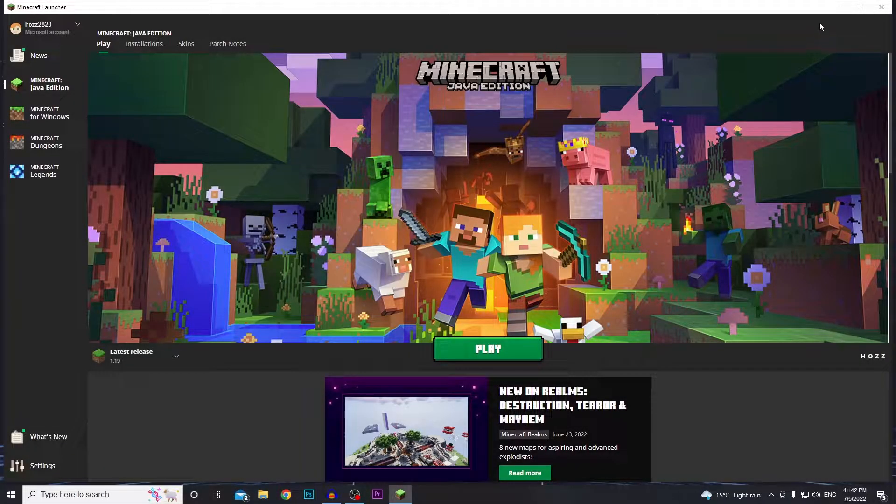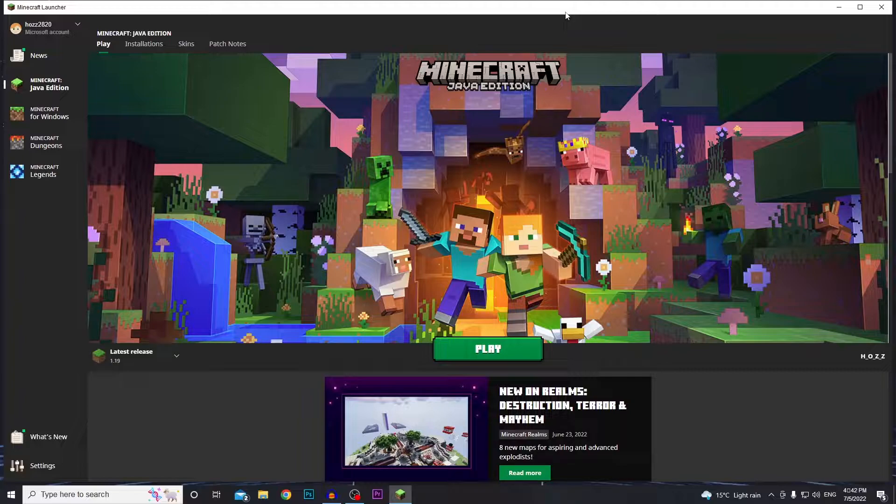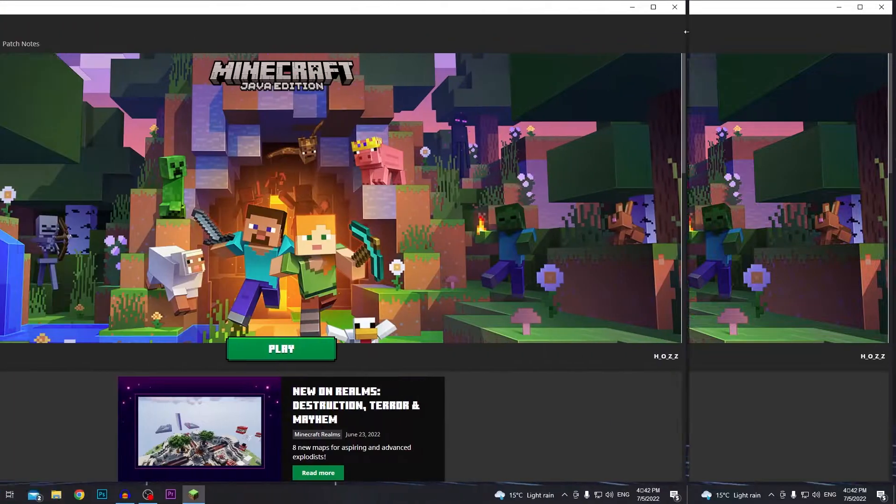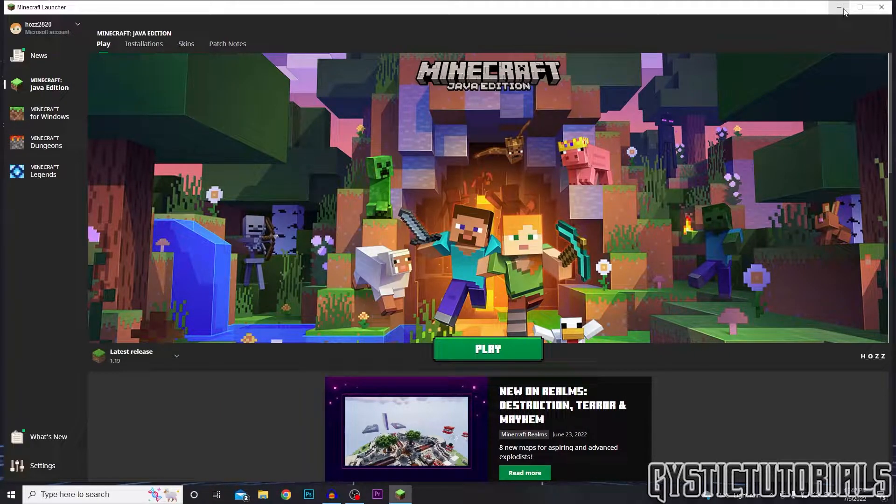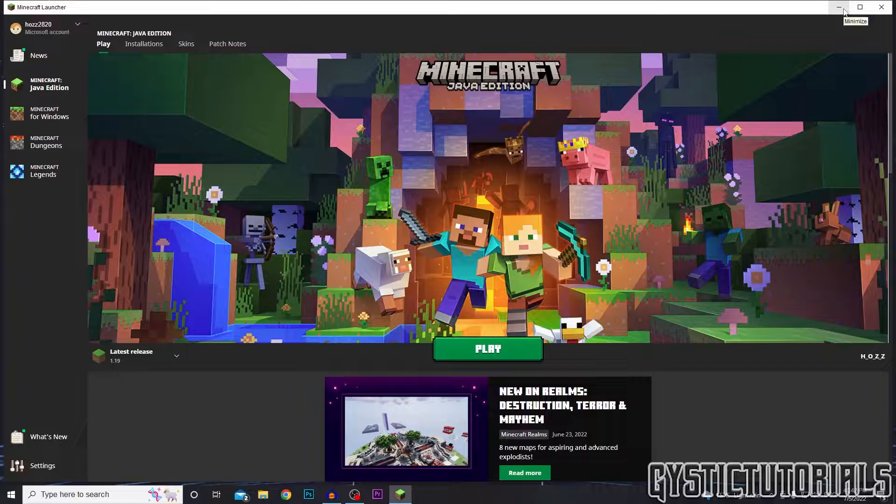What's up everybody, welcome to Joystick Tutorials. Today I'm going to be showing you guys how you can download and install texture packs onto Minecraft. Let's get into it. First of all, we're going to actually need to open Minecraft, so open up your launcher and just click play.